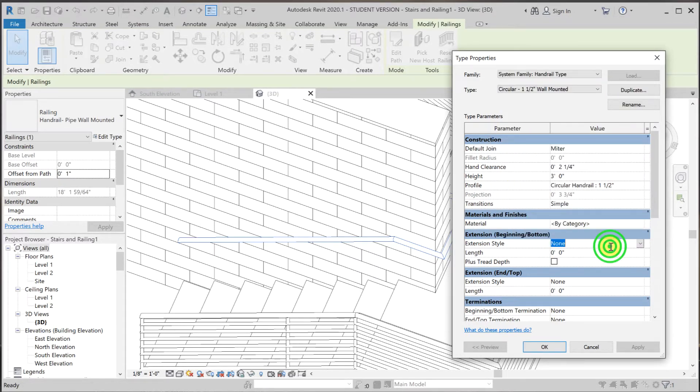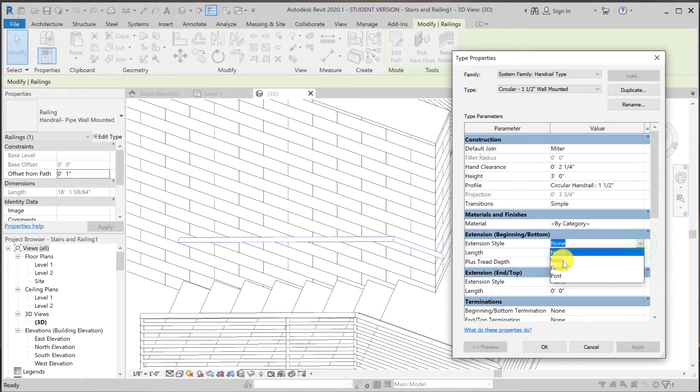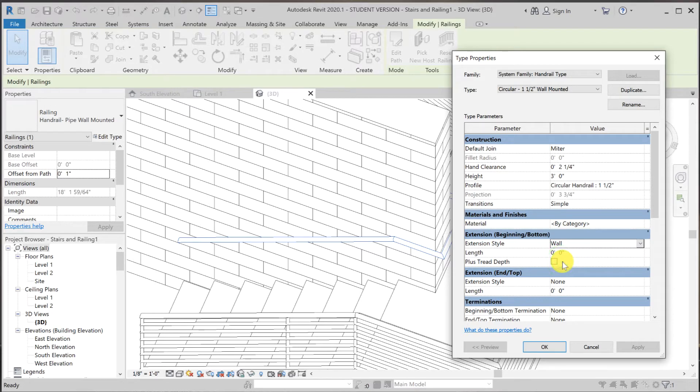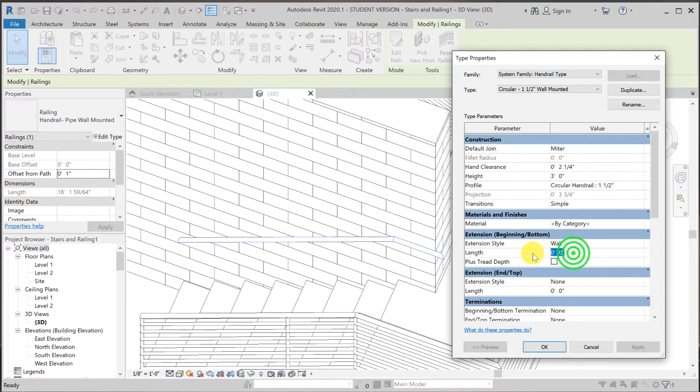So here I'm going to use number two, which is extension and return back into the wall. So I'm going to click on here, expand wall for a post. I'm going to use wall. And the length of the extension, I'm going to do 12 inches for extension plus thread depth.